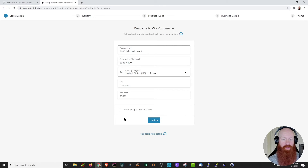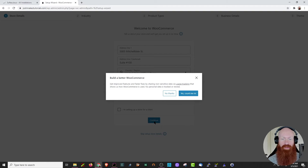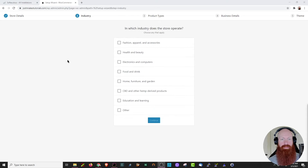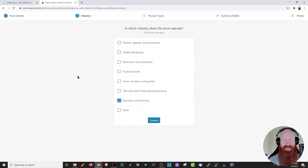Be sure to remember if you're setting up a store for a friend or a client, go ahead and click this box right now. Since I'm setting it up for myself, I'm going to go ahead and leave that unchecked. Next, WooCommerce is going to ask you if you want to give feedback on non-sensitive data — go ahead and click yes or no thanks, depending on your preferences. Now WooCommerce is going to ask us some information about our specific store, like which industry we operate in. For me, I'm going to be education and learning, but go ahead and pick the one that's most relevant to you and click continue.